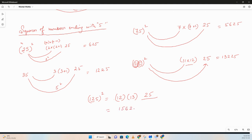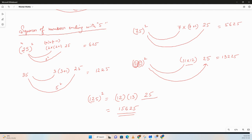So 12 times 13 is 156, so 15625. Very simple and very effective way to find the squares of numbers ending with 5. Thank you guys, I hope you like the video. If so, please give us a thumbs up. For more such content, subscribe to our channel and share the videos with your friends. We'll see you on the next one. Thank you.